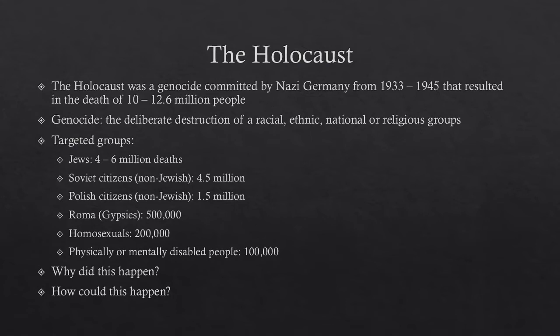The Nazis targeted a number of different groups. Between four and six million Jews were killed during the Holocaust. They also targeted Soviet citizens — 4.5 million non-Jewish Soviet citizens were killed — as well as 1.5 million non-Jewish Polish citizens, around 500,000 Roma people (also known as gypsies), approximately 200,000 homosexuals, and about 100,000 physically or mentally disabled people.